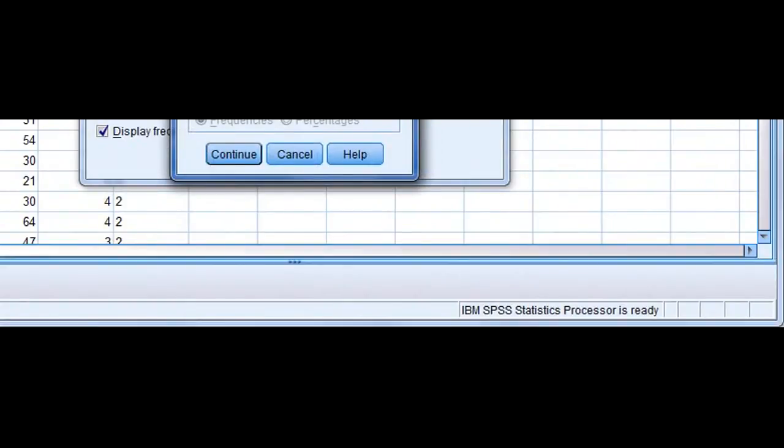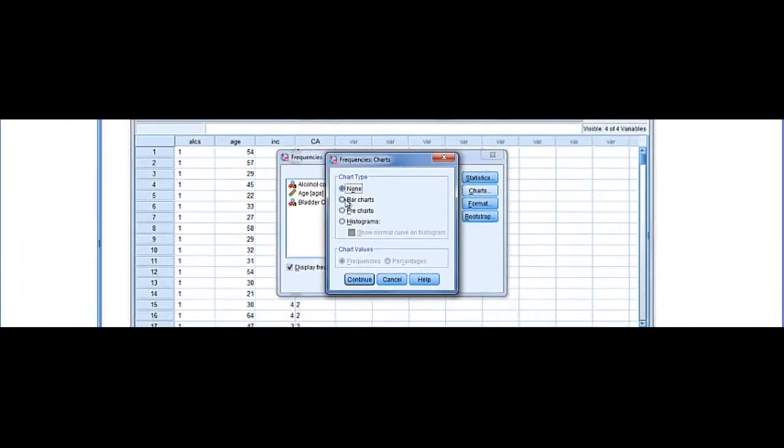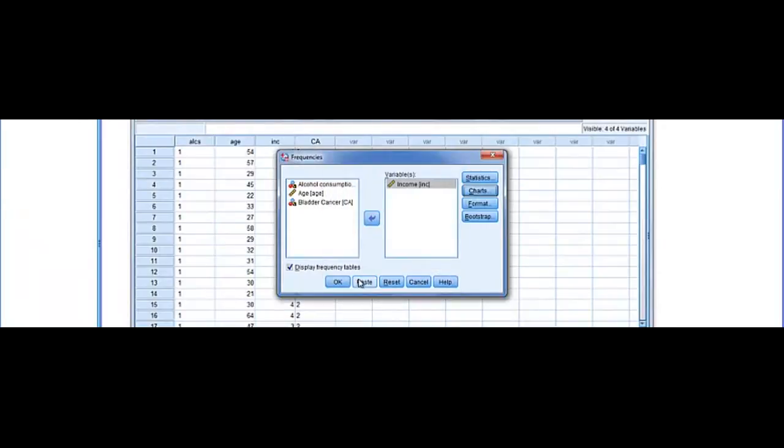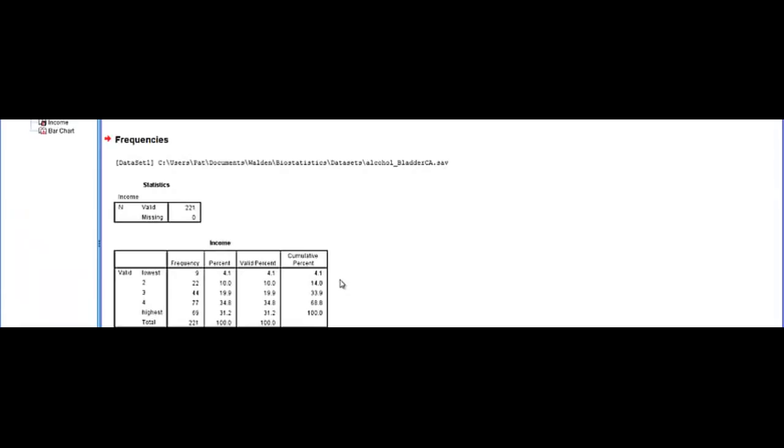But you can go to charts. I'm going to select a bar chart. We'll continue. Click here, and our output will run.